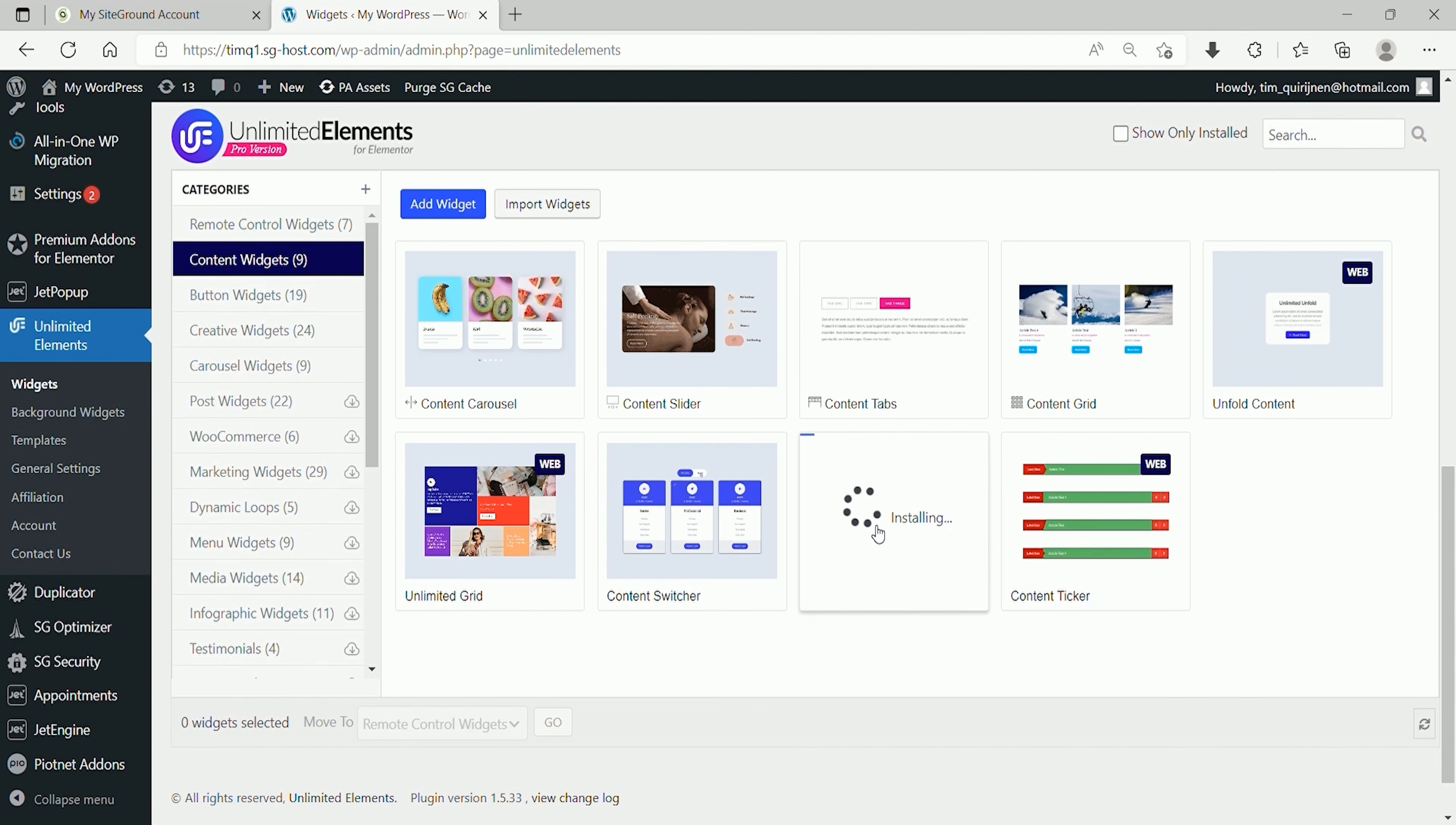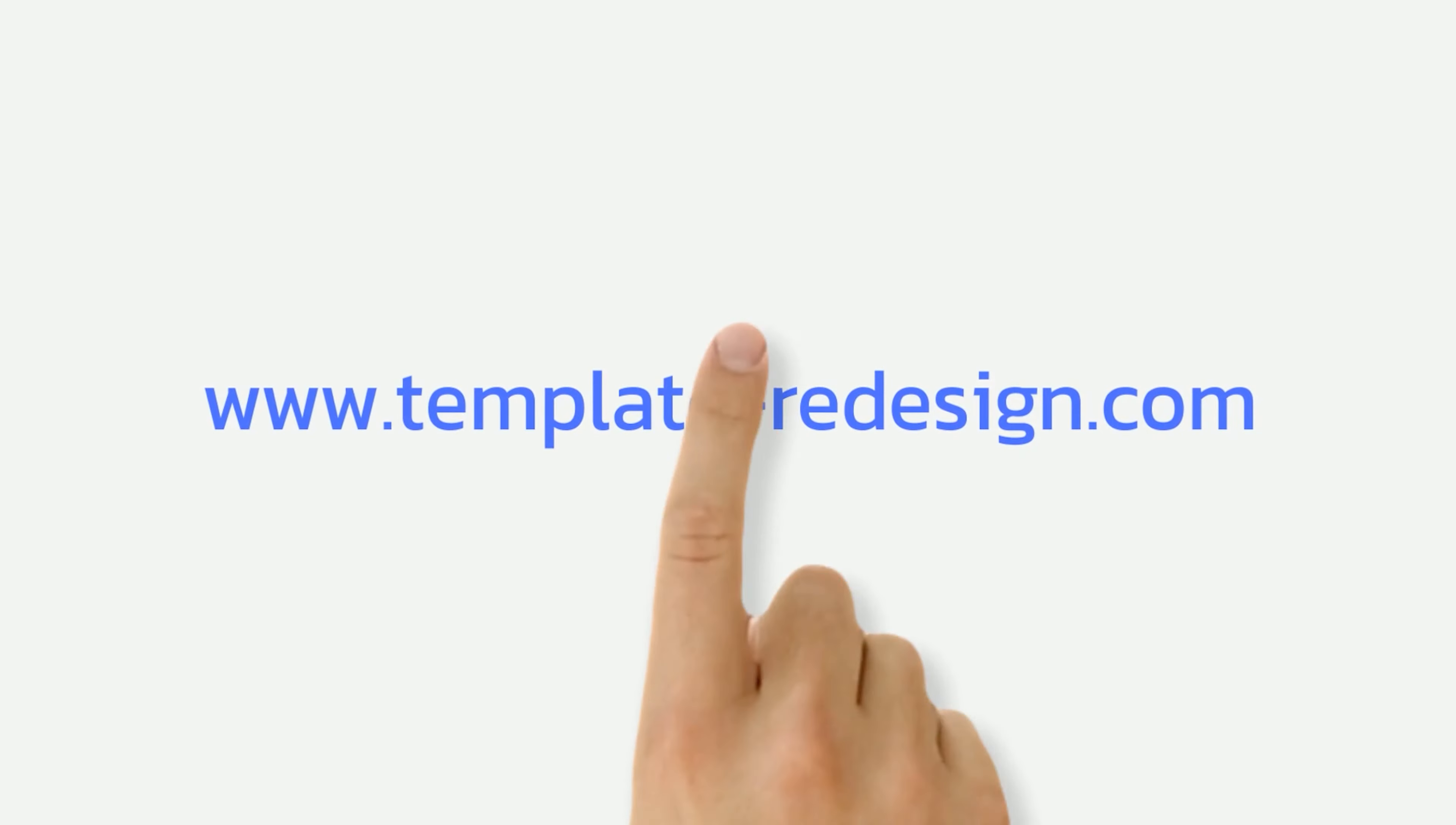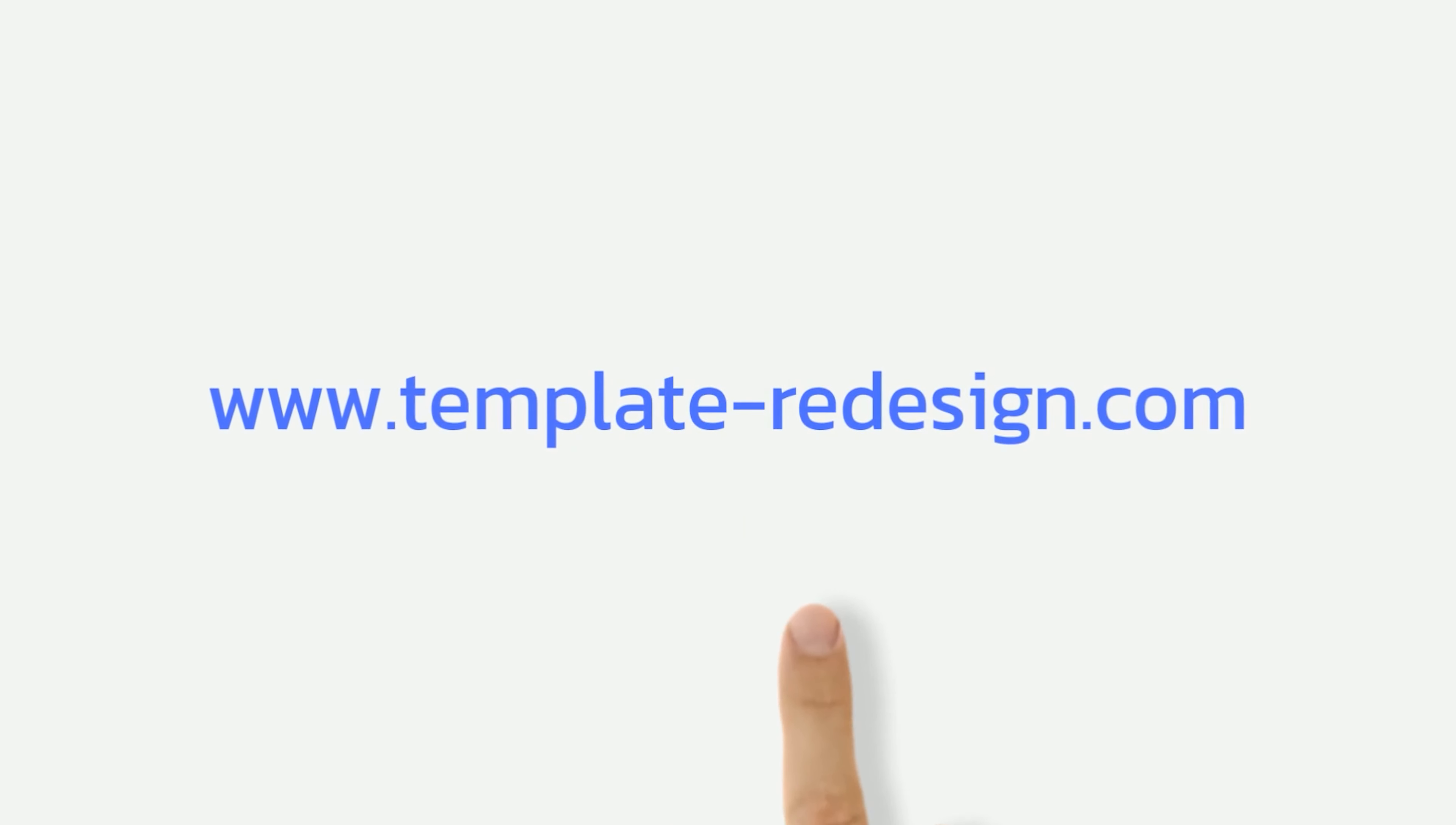I will tell you this in my videos and show you this on my website, www.template-redesign.com.